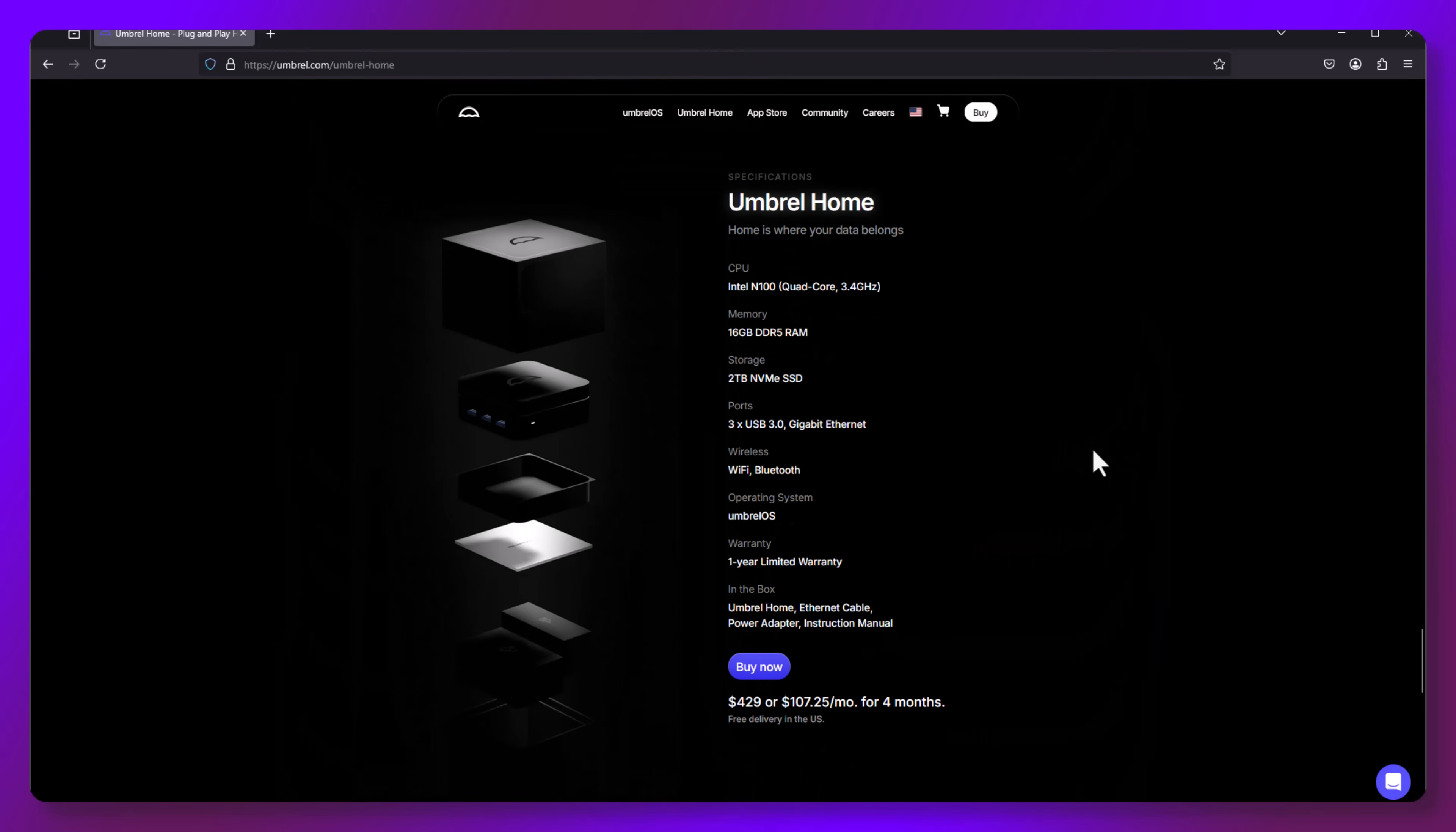Let's take a moment and check out the recommended specs to run this hardware. It recommends quad core or higher, 16GB of RAM, 2TB of storage SSD, and an internet connection.